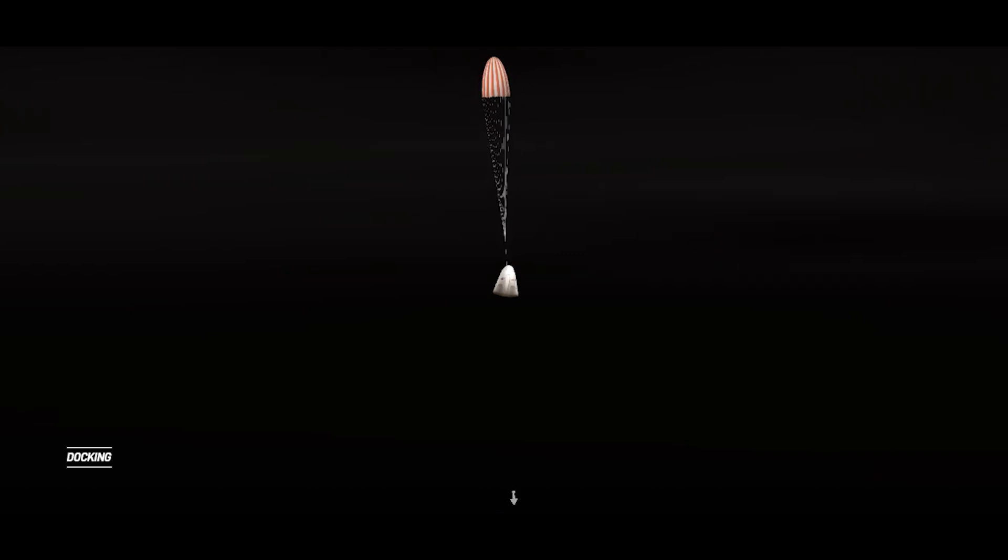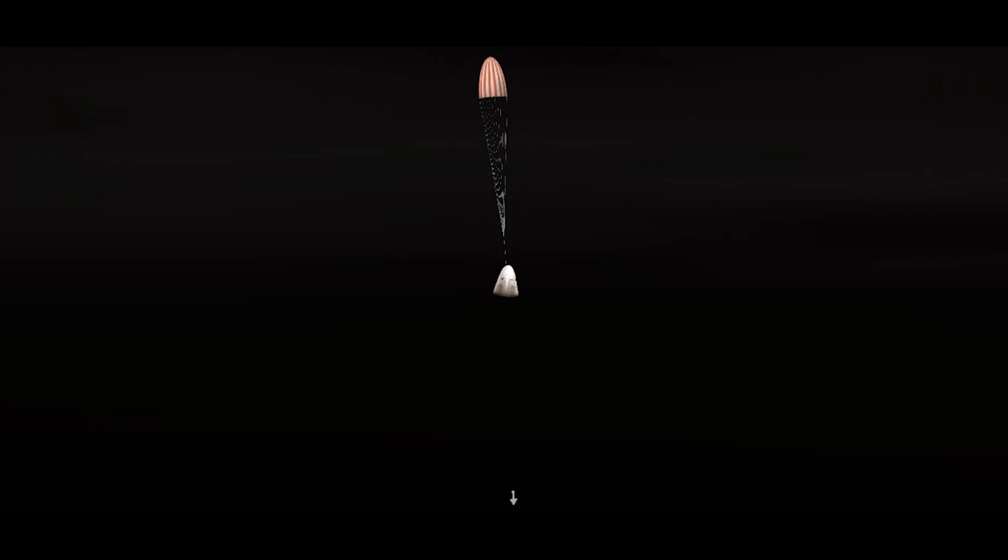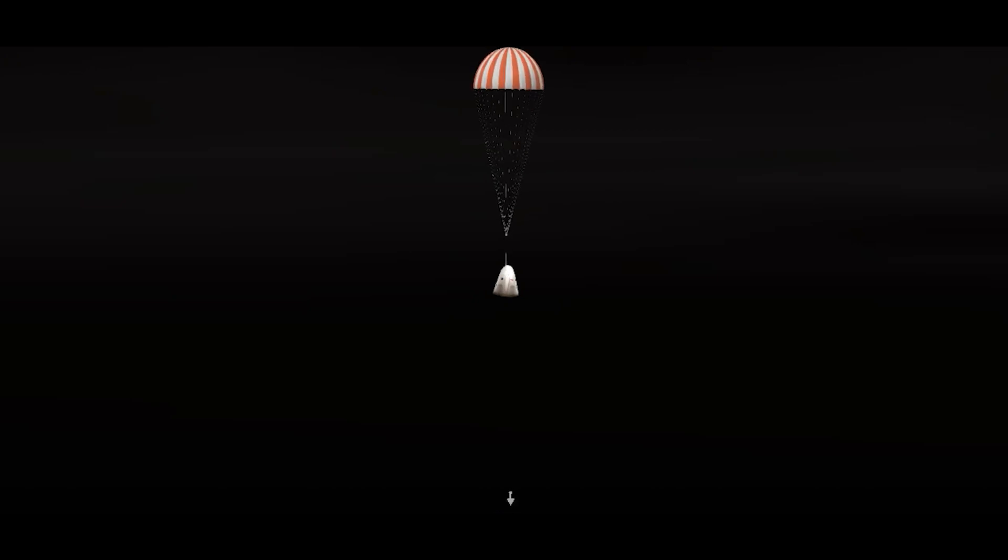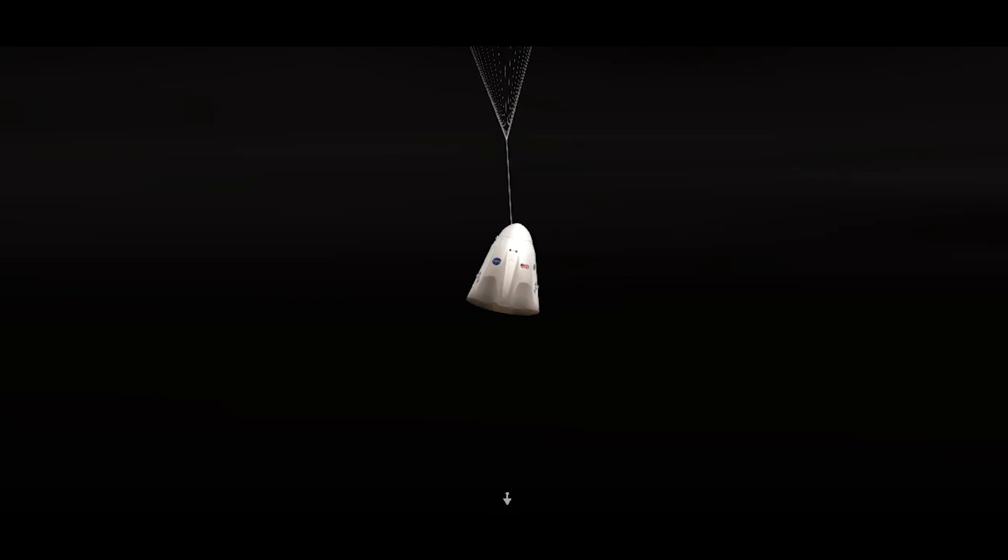As you can see with that infrared view, we have two healthy drogue parachutes on Dragon. It looks like we have main parachute deployment there. Those strobes of light on your screen, those are spotlights coming from the recovery vessels as they continue to track Dragon Endurance.